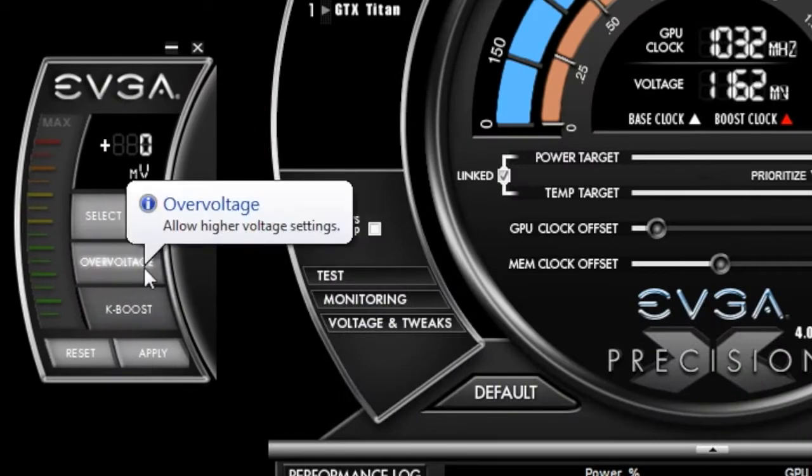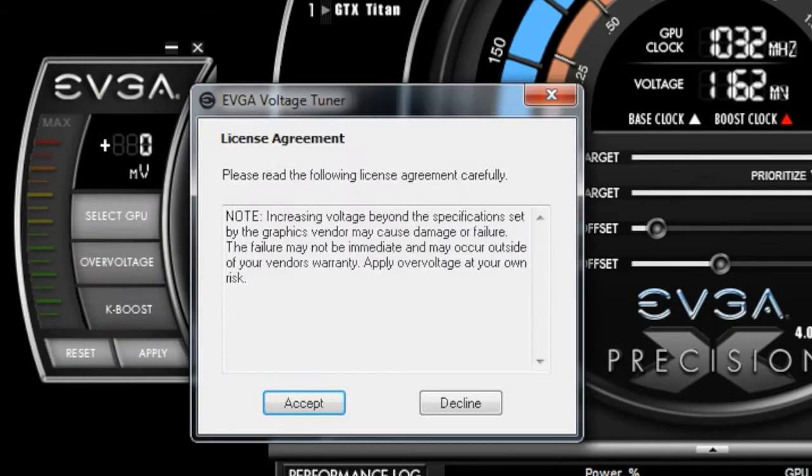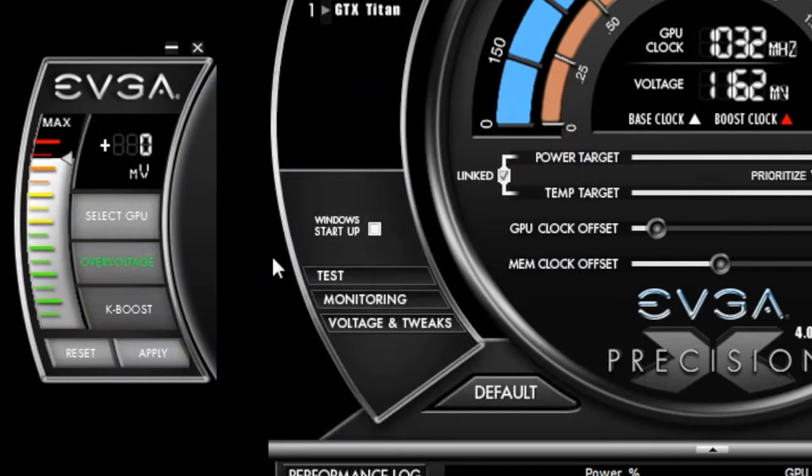If I click this, a warning message will pop up. If I accept that, I am now allowed to increase the voltage by using an offset voltage.